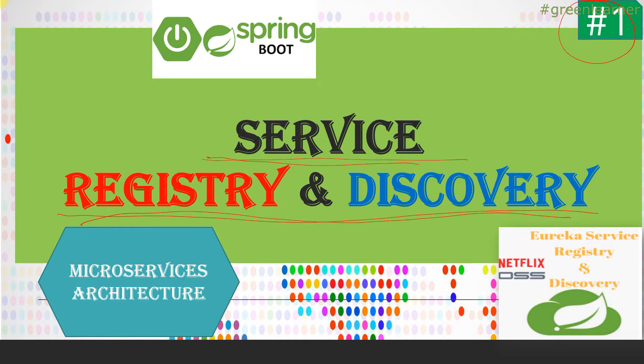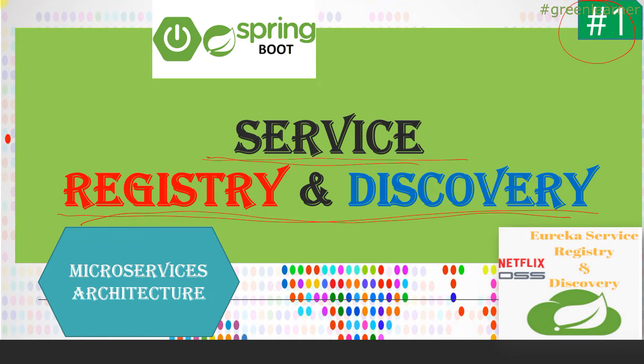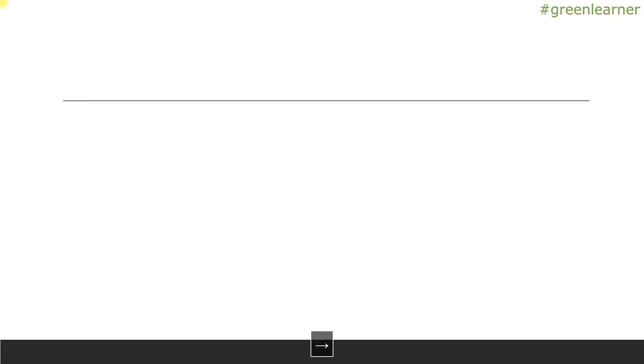This is a pretty important topic under microservices architecture. When you are implementing microservices in your organization, service registry and discovery becomes very important and makes your life easy when you are communicating among services and calling services to get some response. So let's go ahead and see a quick introduction about service registry and discovery, and in the following videos we will see the detailed introduction and demo.